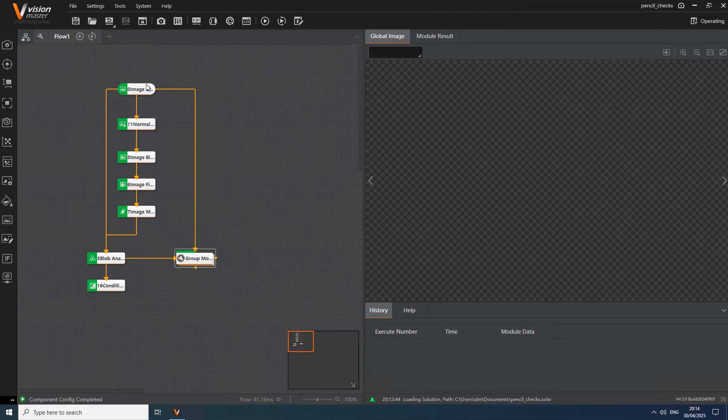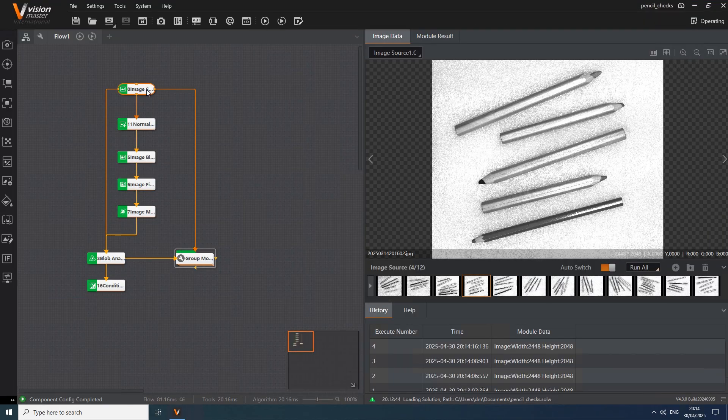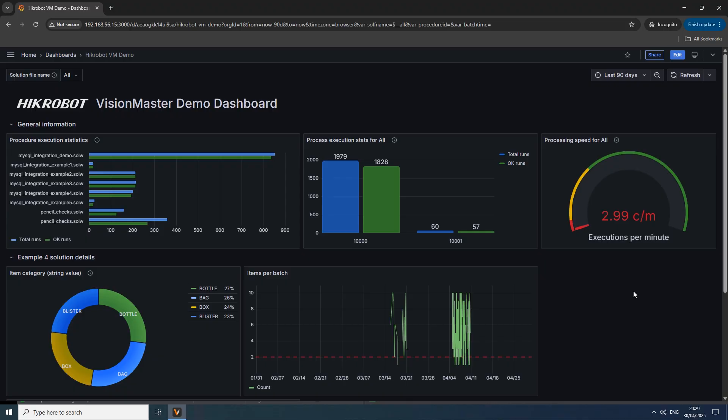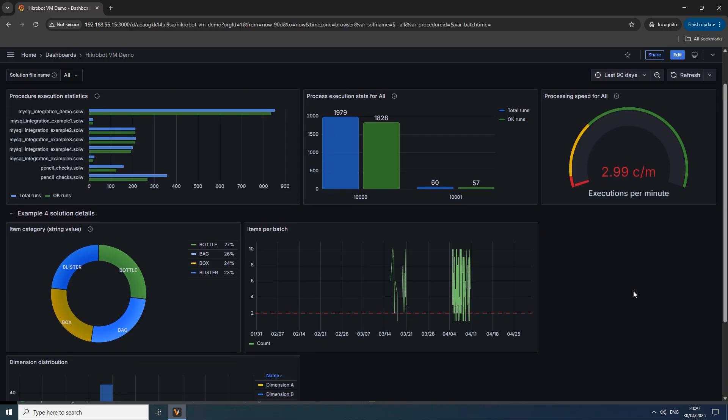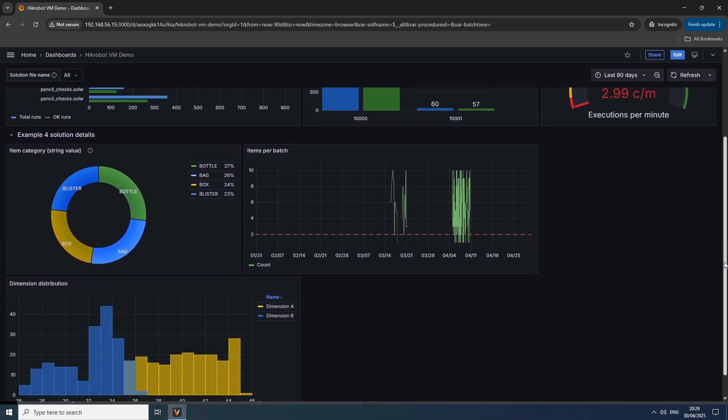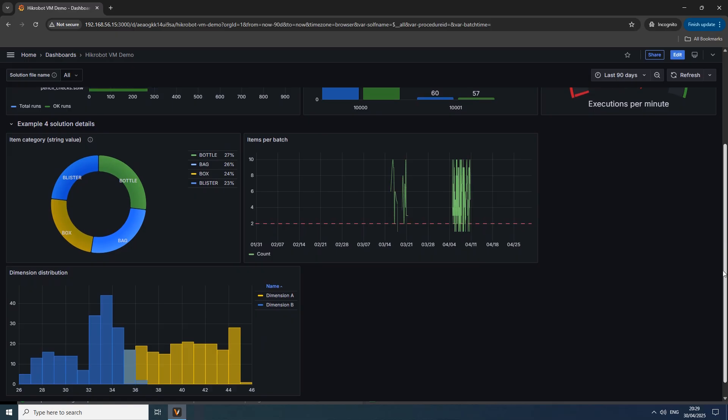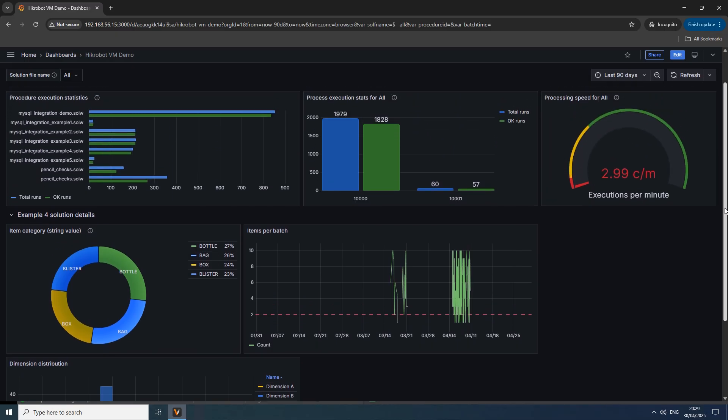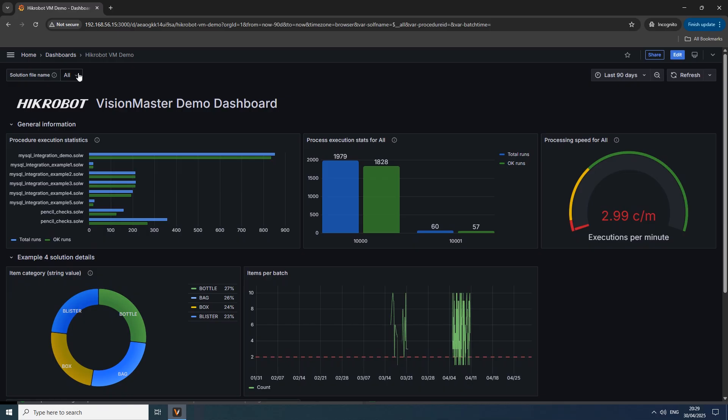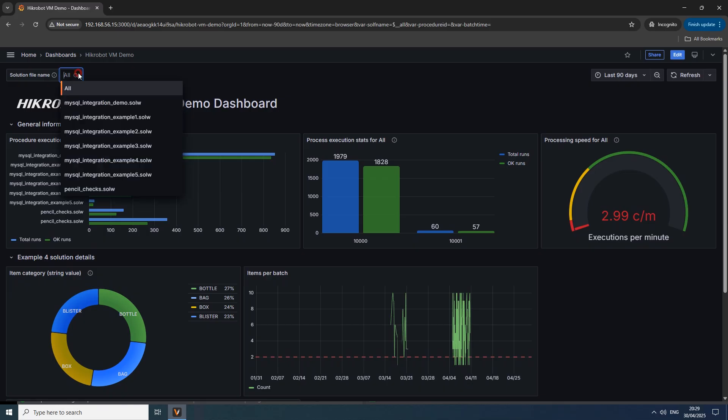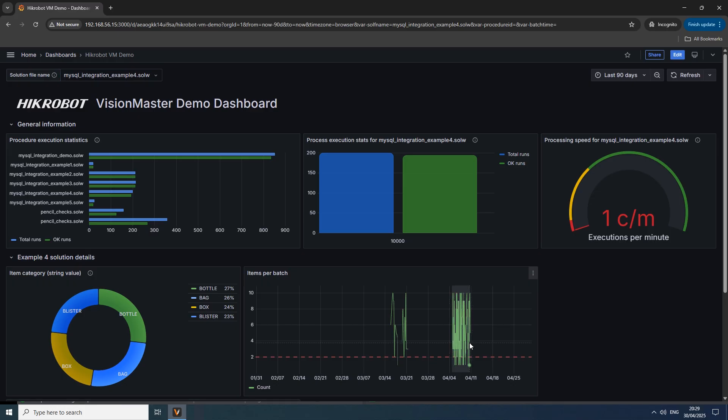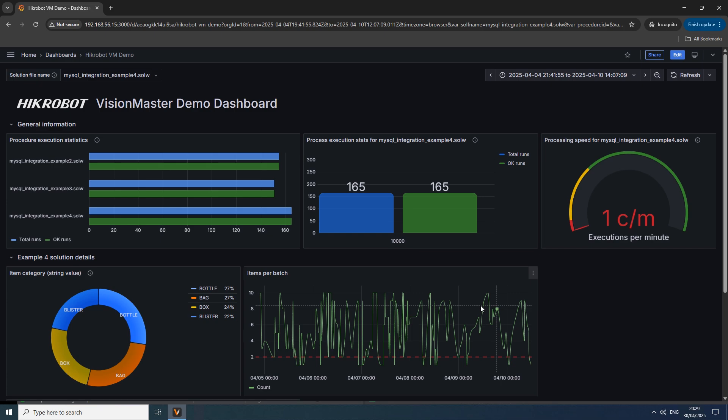For example, how many objects in different categories were inspected over the past shift, day or months? How does the distribution of our measurable metric look? How many items per batch we inspected most often? And so on. Additionally, if there are multiple inspection processes, it may be required to observe information about success rates in different inspection scenarios or in various visual algorithm flows. In this case a dashboard like this may be of great help.